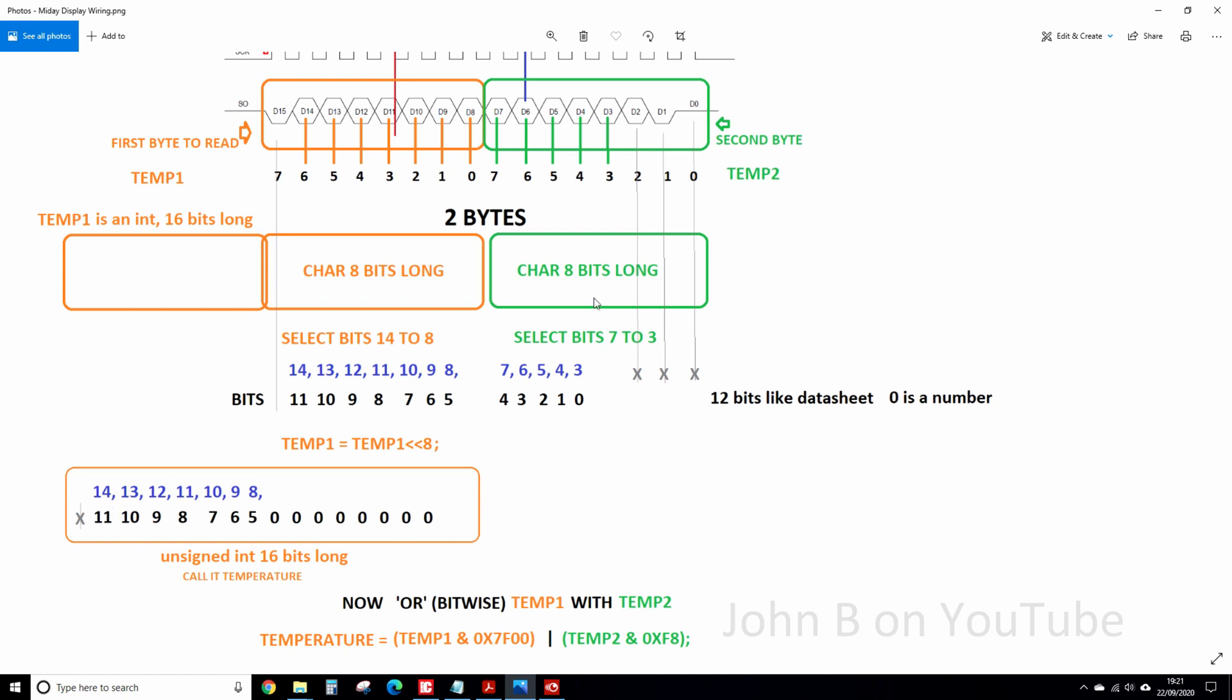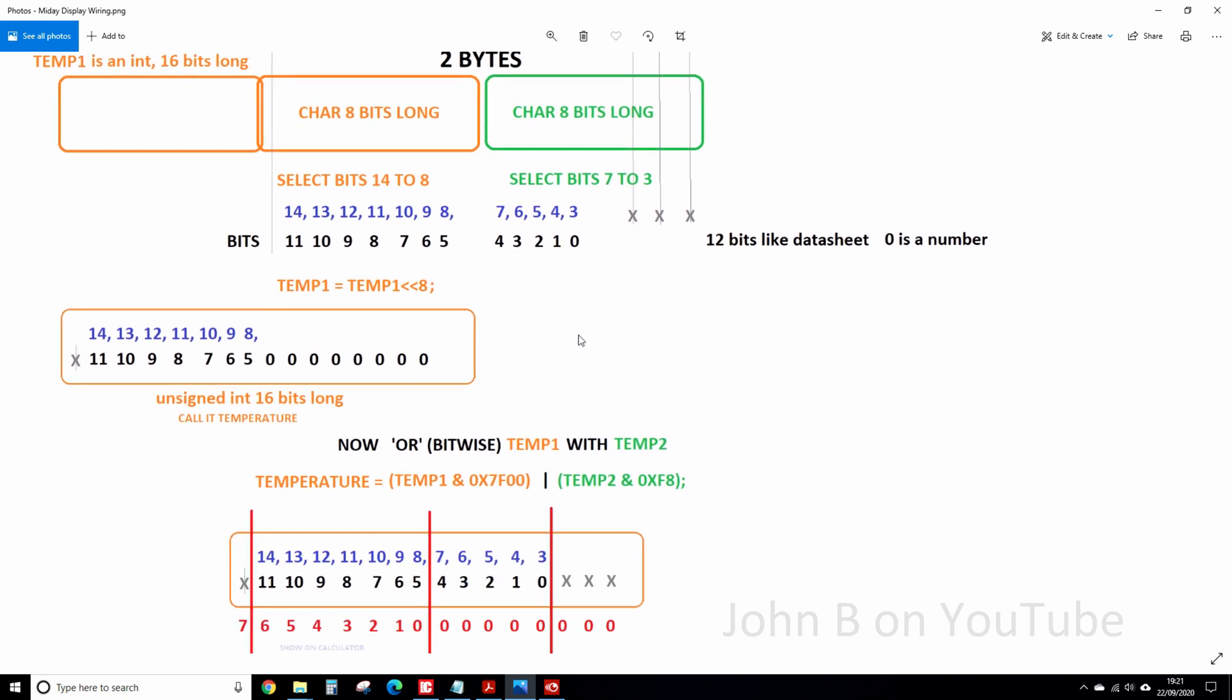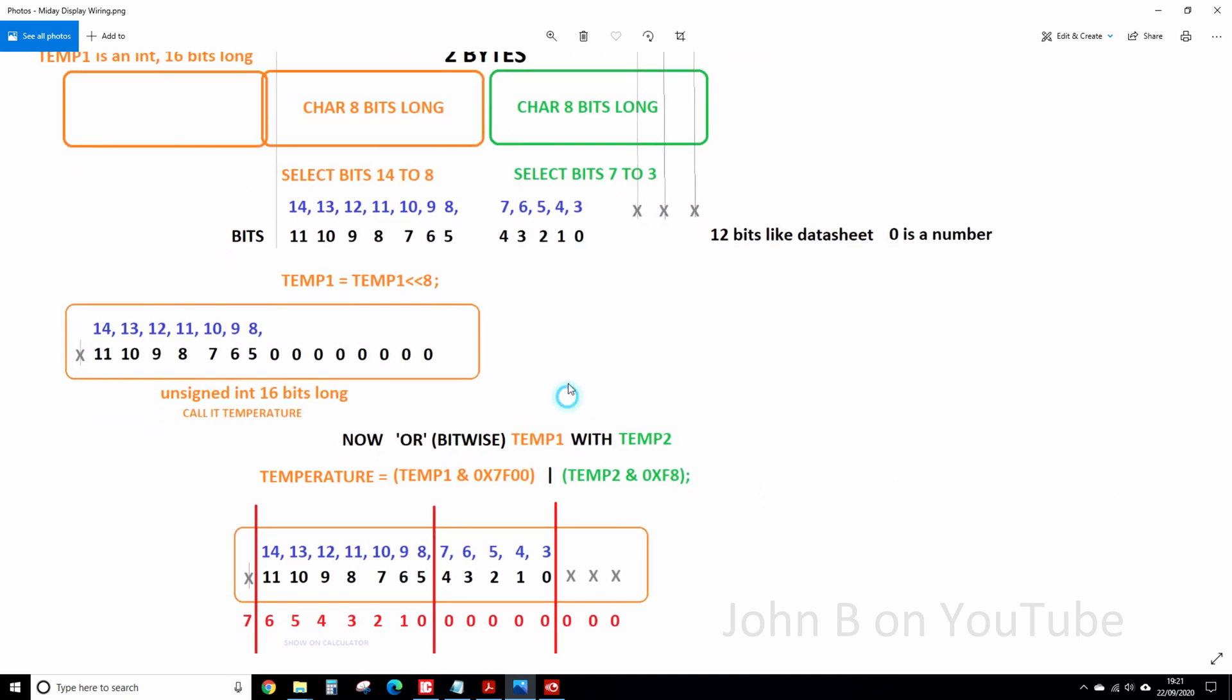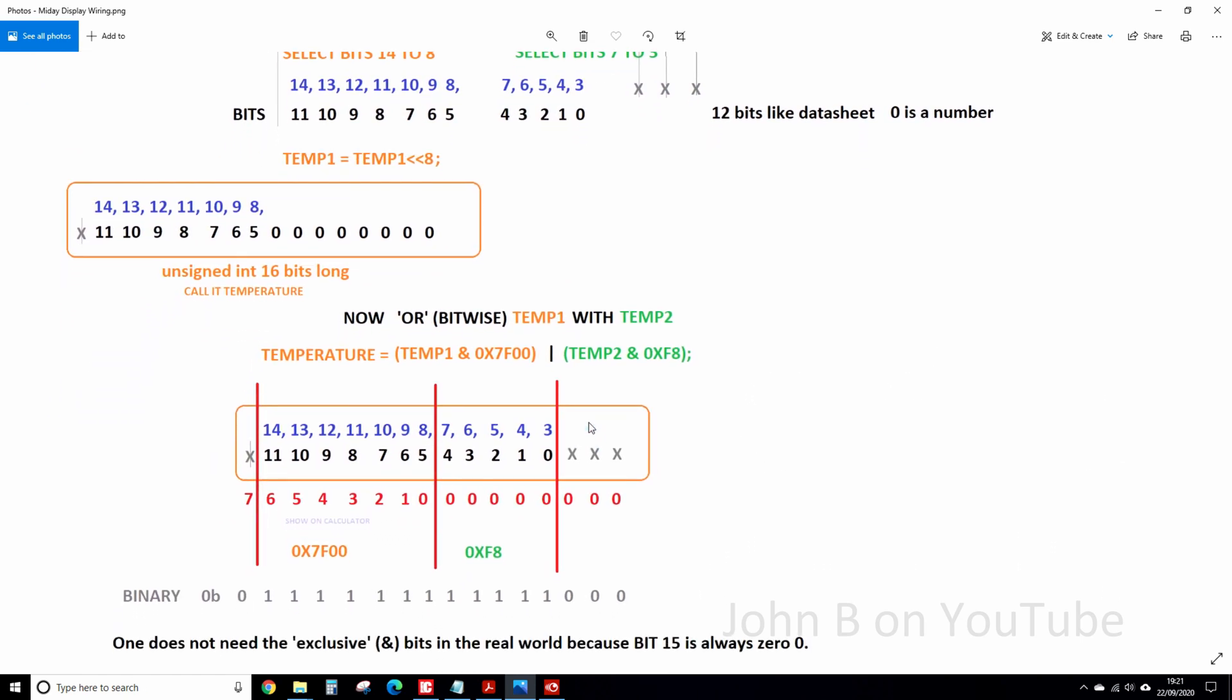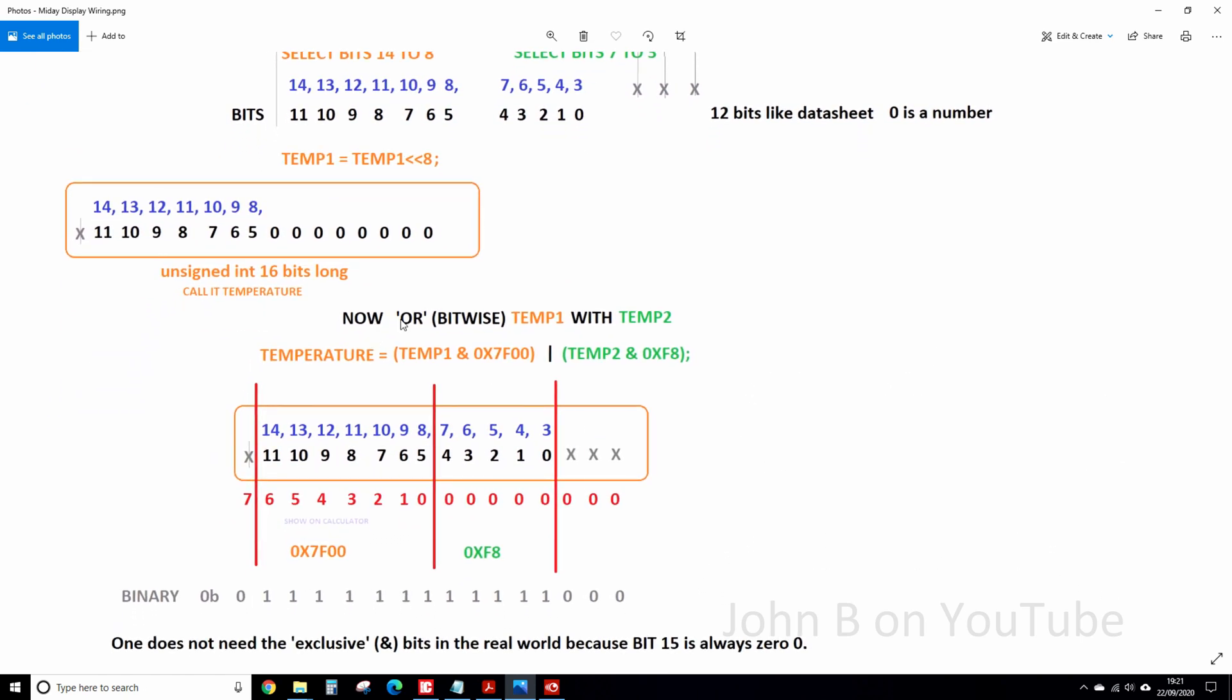So that's what happens when we're shifting the bits left 8 places. Taking them from here, putting them up here. So then we've got the second lot of 8 bits, 7 down to 3. So now we OR the bits, OR temp1 with temp2. So temperature equals temp1 and 0x7F00 ORed with temp2 and 0xF8.